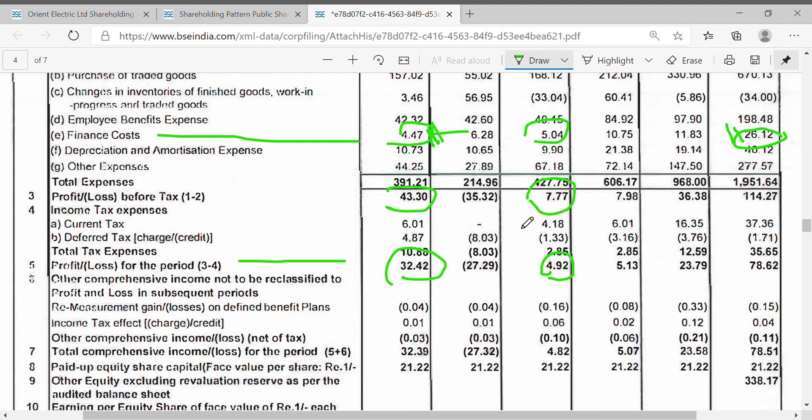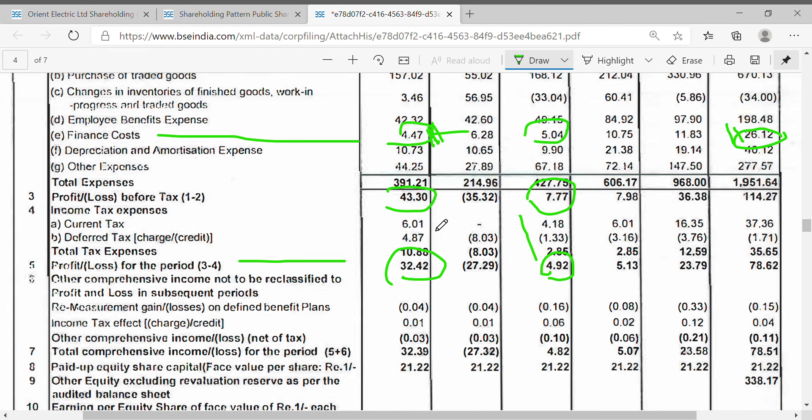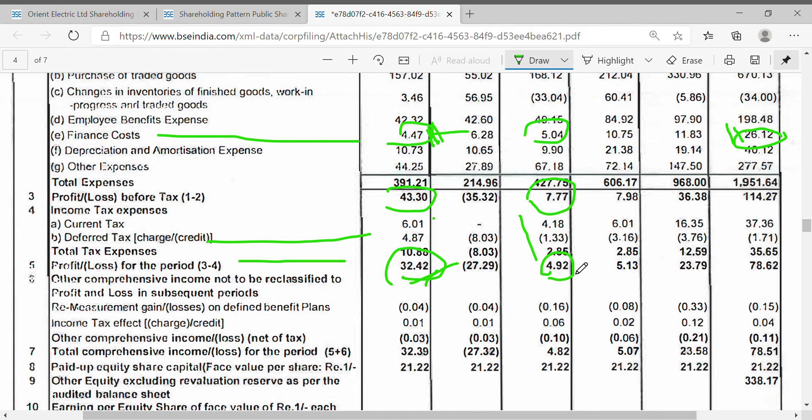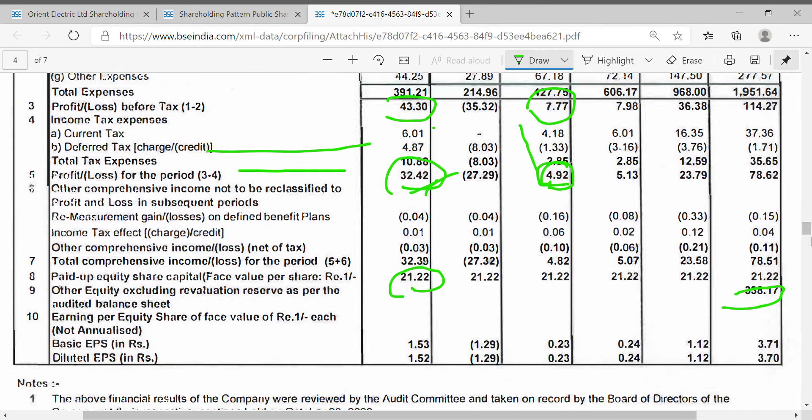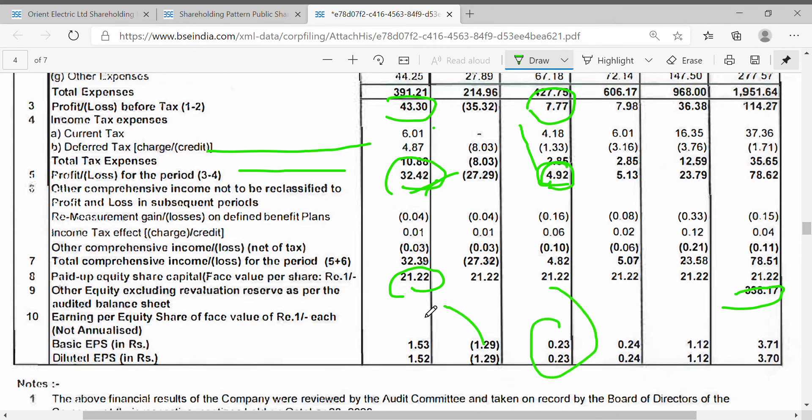It is a great provision for this quarter. This is a deferred tax credit of 32 crores. That is the biggest boost. If you look at the equity, it is 21.2 crores, and the result is 21.3 crores. This is a positive factor. The EPS range is 6 times higher.